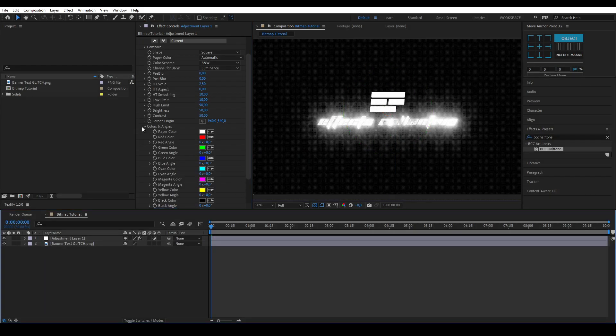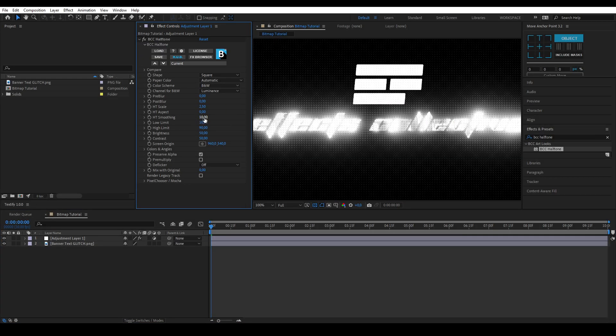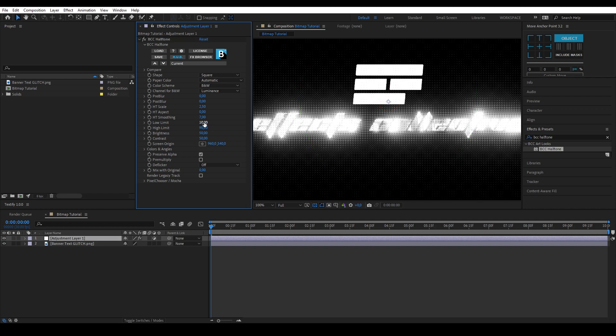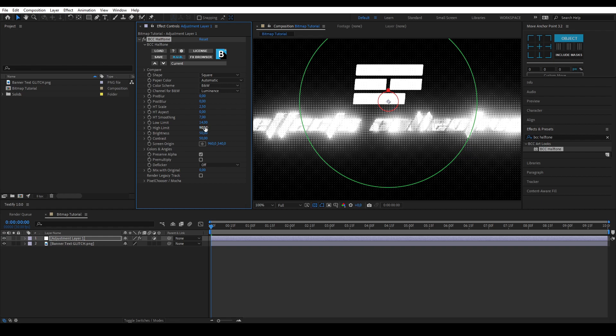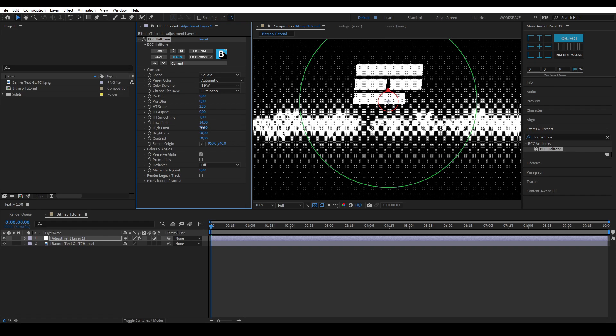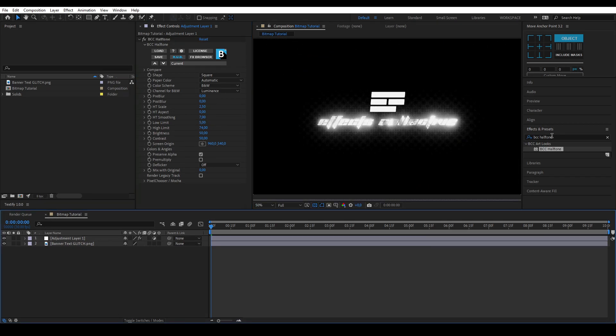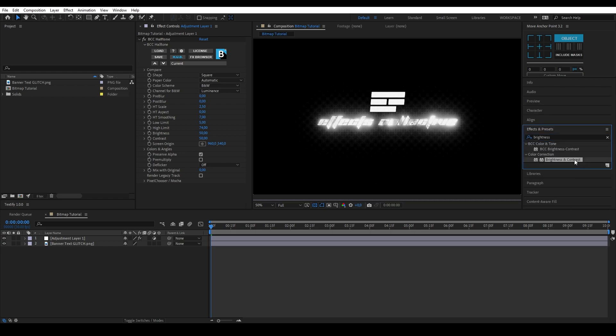Now you can start to see the effect. The more you lower your HD smoothing the more bitmap your scene will become. You can make more precise adjustments with low and high limit. You can also use the brightness and contrast to control the amount of details shown.